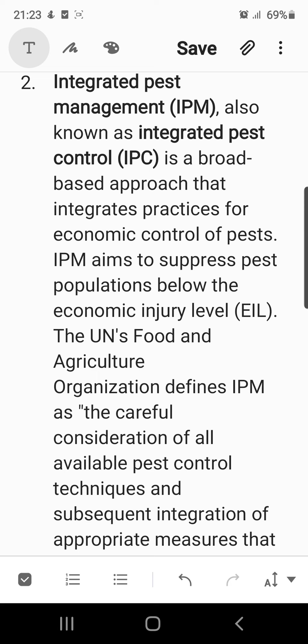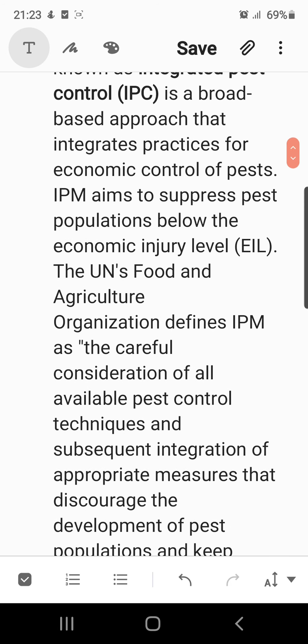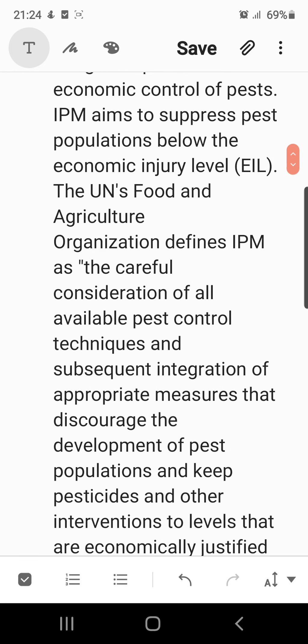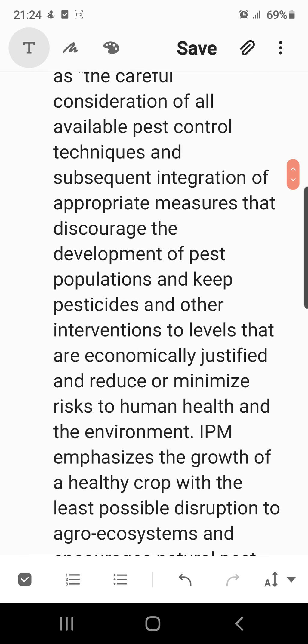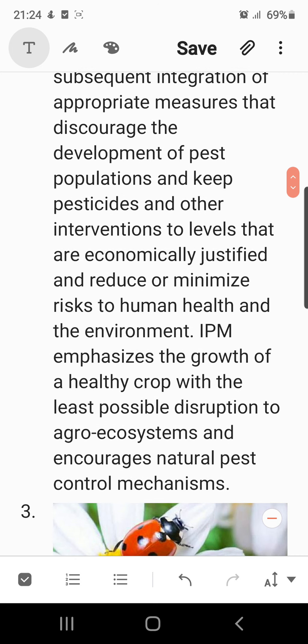The United Nations Food and Agriculture Organization defines Integrated Pest Management as the careful consideration of all available pest control techniques and subsequent integration of appropriate measures that discourage the development of pest populations and keep pesticides and other interventions to levels that are economically justified and minimize risks to human health and the environment. IPM emphasizes the growth of a healthy crop with the least possible disruption to the agro-ecosystem and encourages natural pest control mechanisms.